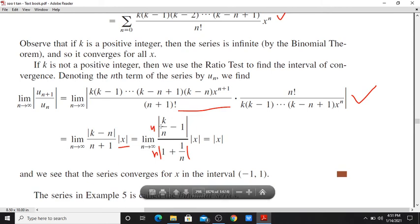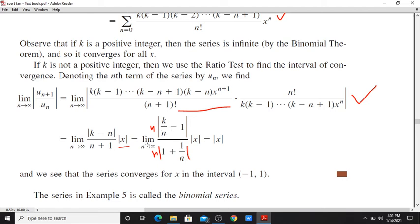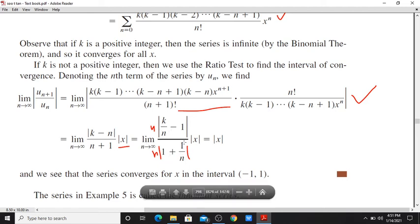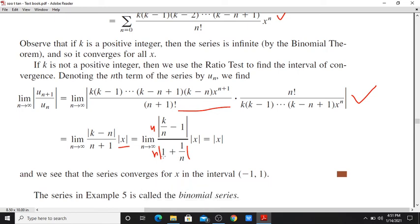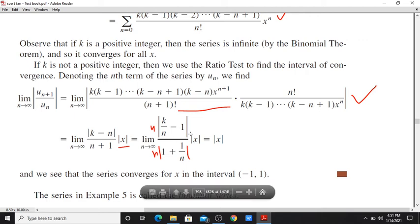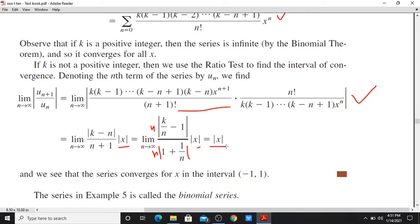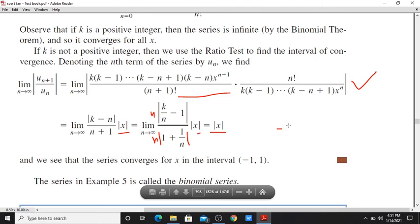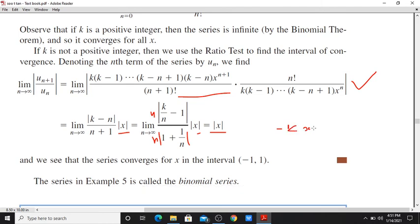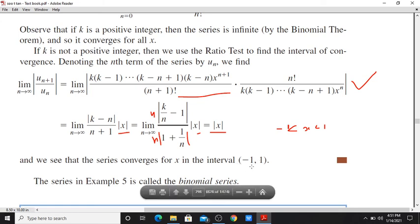Now, |(k-n)/(n+1)| = |k/n - 1| / |1 + 1/n|. As n tends to infinity, k/n tends to 0 and 1/n tends to 0, so this limit equals 1. Therefore the limit equals 1 · |x| = |x|. For convergence, |x| < 1, which means -1 < x < 1, so the interval of convergence is the open interval (-1, 1).